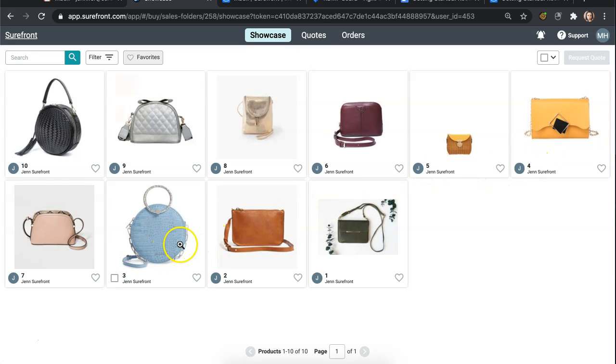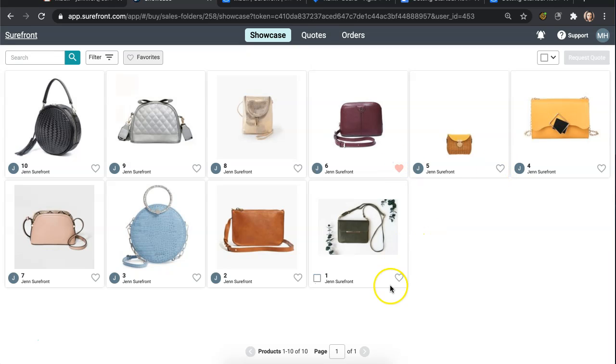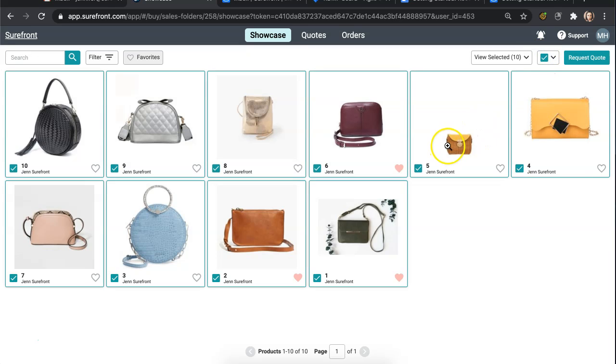On your screen you will notice multiple products that you are able to preview and heart your favorite items. Select the items you would like to proceed with and in the top corner select Request Quote.